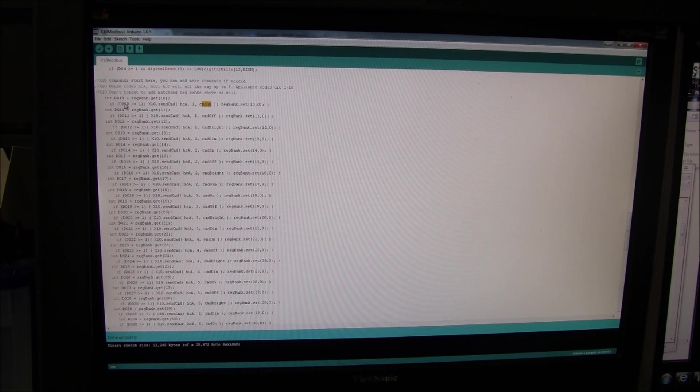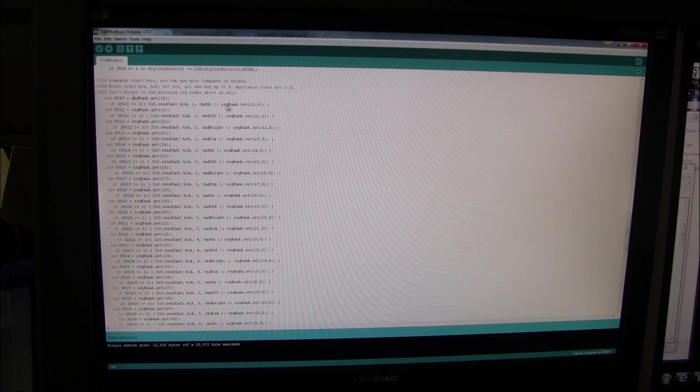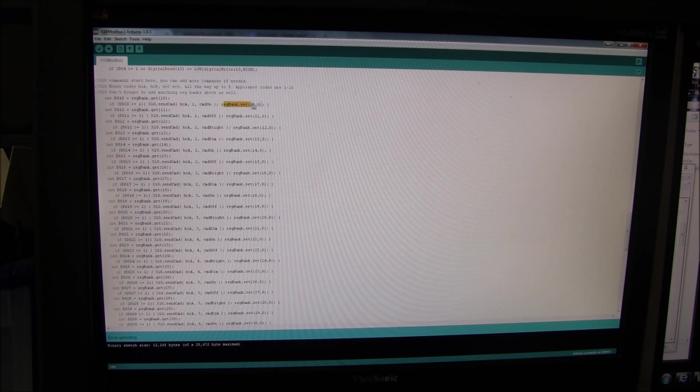So, all you have to do is write a true to that register, and it will turn that device on. And then, after we do that, we set that register back to zero.